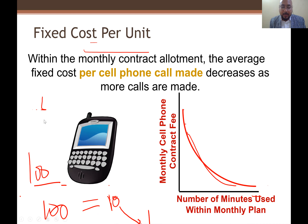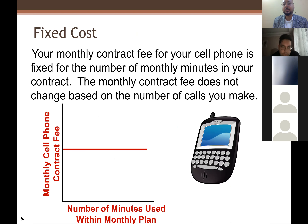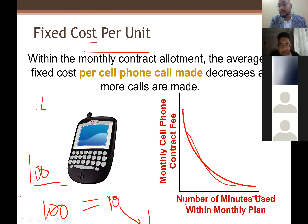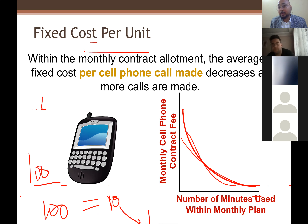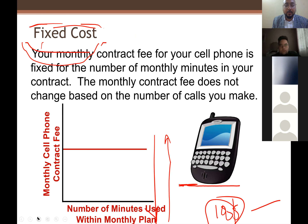This is very important: if we want to rely on fixed cost, we use it on a total basis. We cannot use per unit fixed cost because its behavior changes — it always decreases as units increase. So we cannot trust per unit fixed cost in analysis. Rather, we use total fixed cost in our analysis.